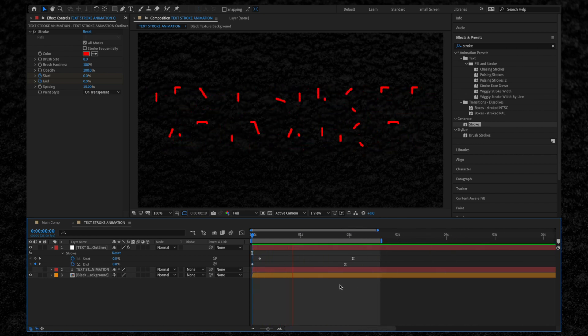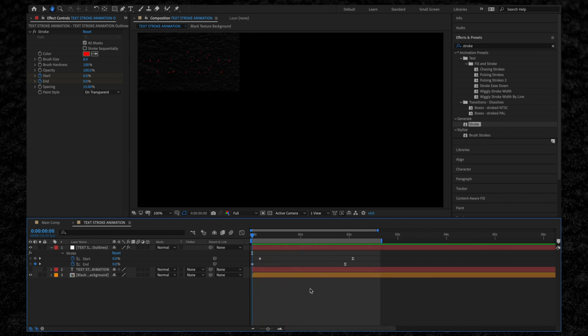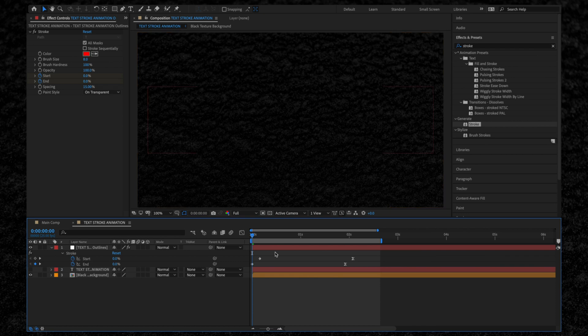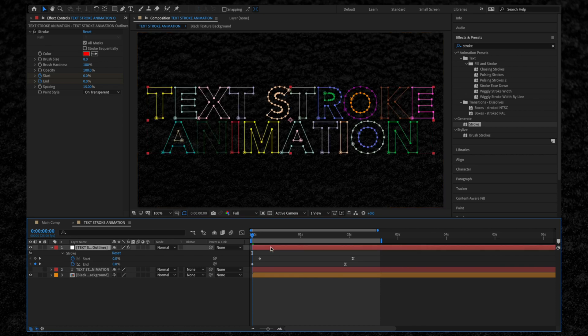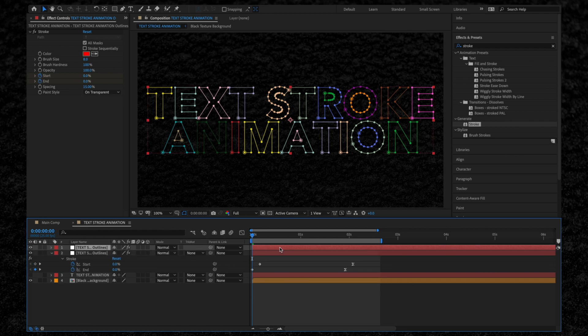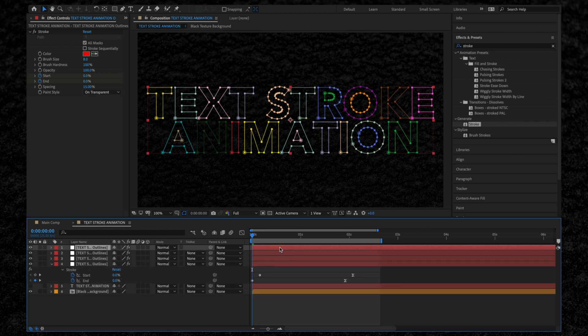Okay, so that's our animation done. Now we're going to work on the overall design. With our stroke layer selected, hit Command D on your keyboard to create a copy. I'm going to do this three times.